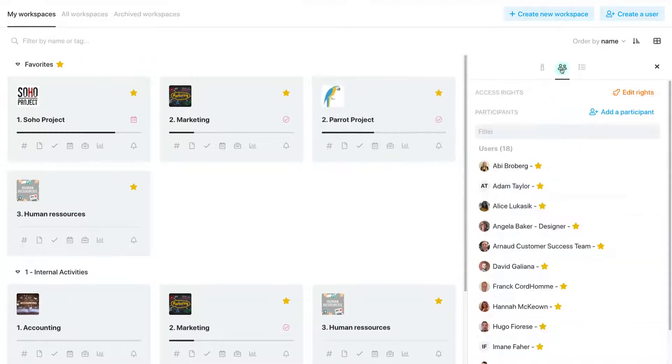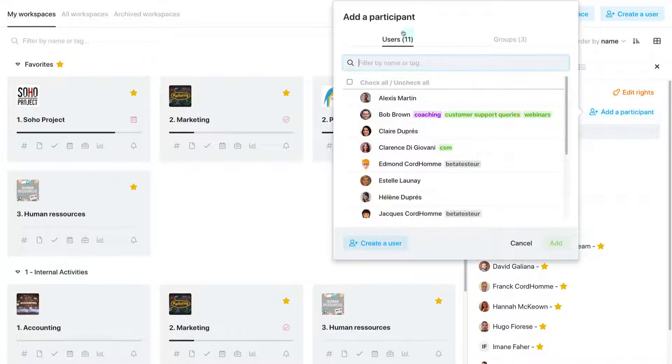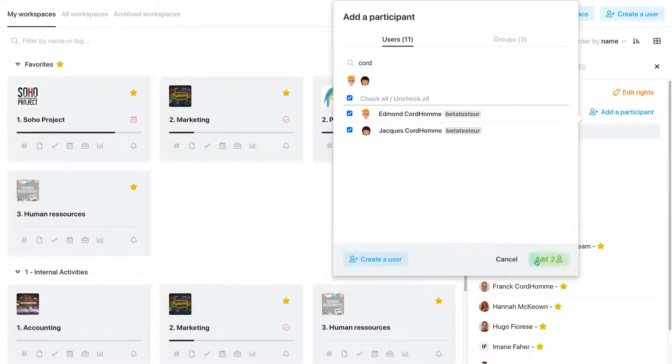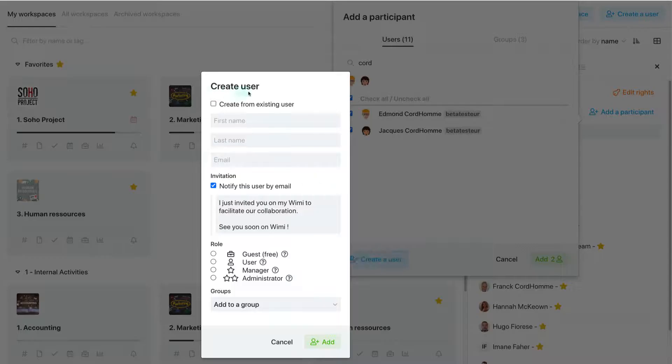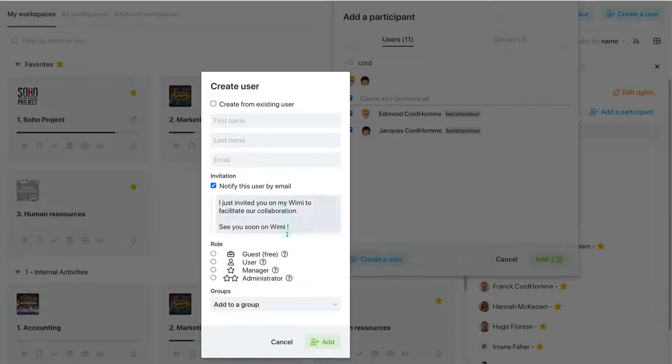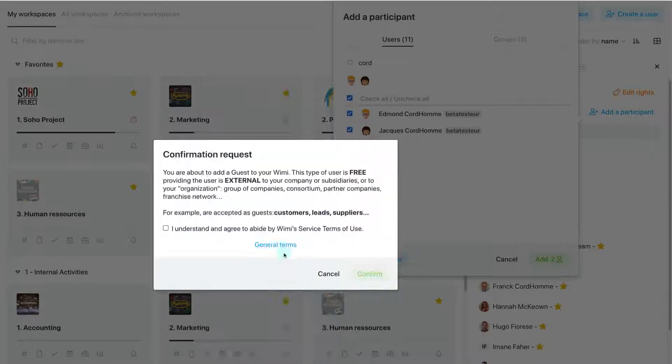On each workspace, you will be able to invite internal or external participants to your organization. You can also add customers or suppliers for free to facilitate collaboration with your entire business environment.